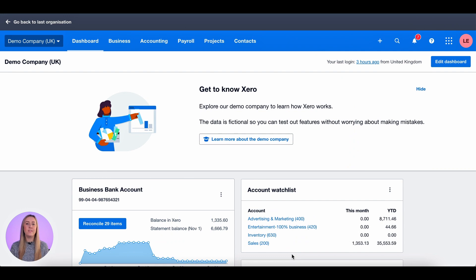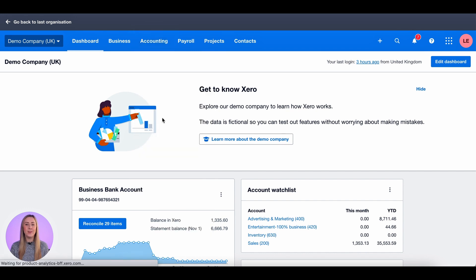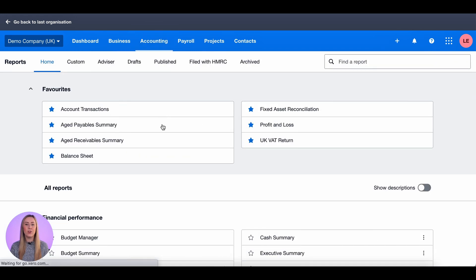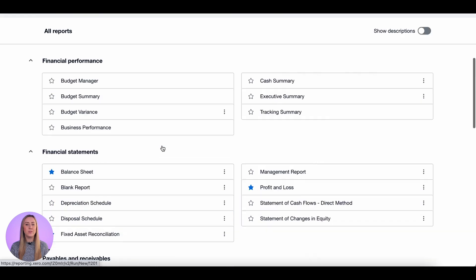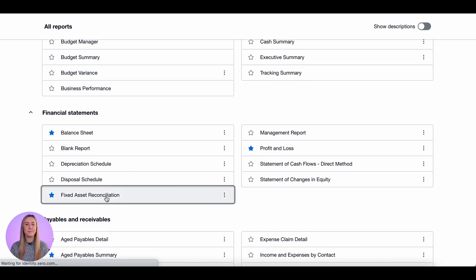To start with, you want to find the fixed asset reconciliation report. So you click on Accounting. I have it starred so it's here, but if you click on Reports, scroll down to Financial Statements and Fixed Asset Reconciliation here.